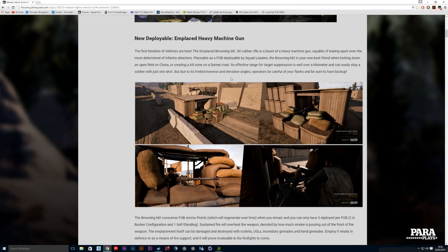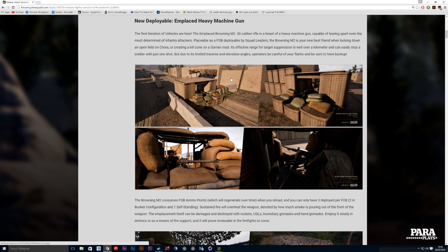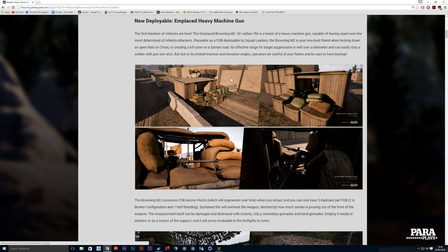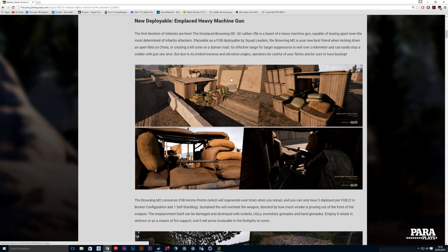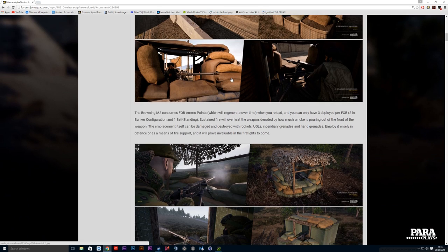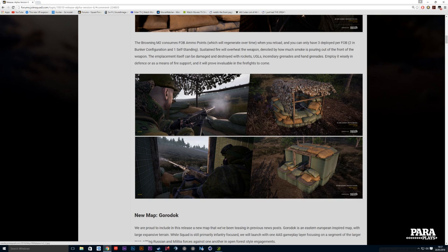The first iteration of vehicles are here because the in-place weapons are actually classed as vehicles. The in-place Browning M2 50 caliber rifle is a beast of a heavy machine gun capable of tearing apart even the most determined infantry attackers. It's actually placed down by the squad leaders in the field. When it says kill zone it really does mean a kill zone, and the sound of them is just awesome. You can suppress from over a kilometer away, but you do have to watch your back and sides. When you hear this thing chugging away it is brilliant, including the reloading animation as well.